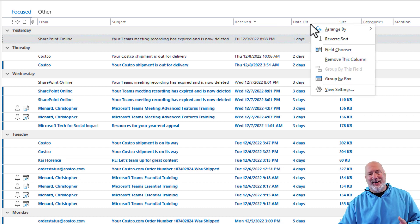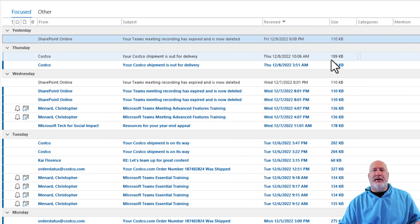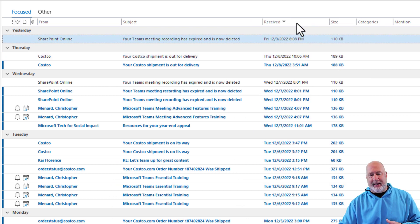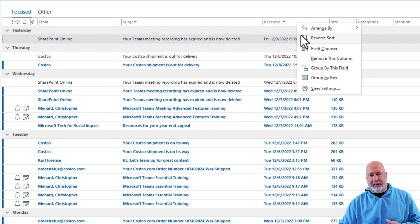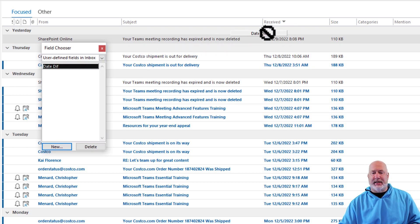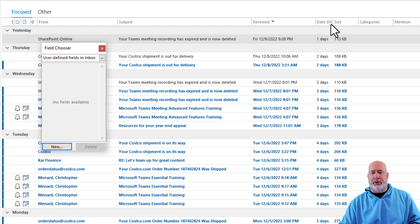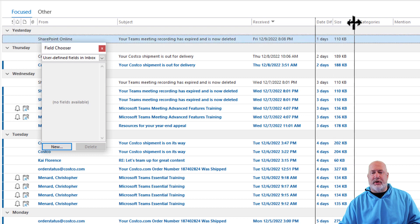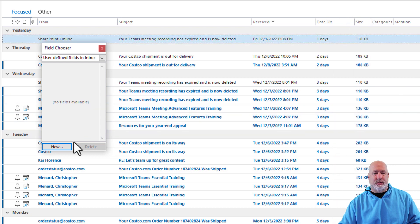You want to lose it? Right click and just remove it. If you want to put it back, right click, field chooser. Make sure you go to user defined. And then again, just drag it and drop it and put it wherever you want to.